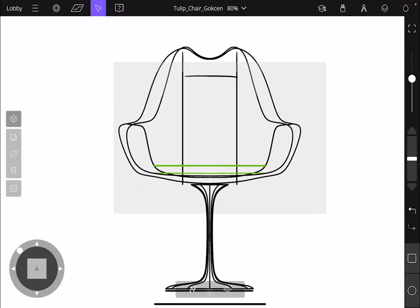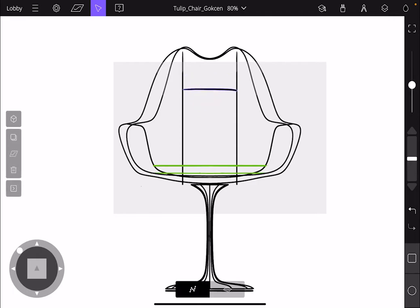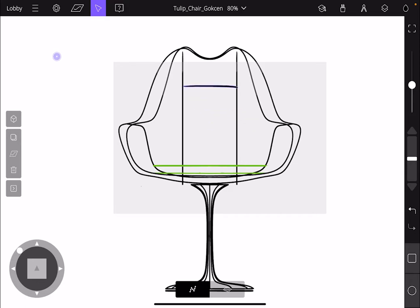When in the selection mode, with your stylus, you can hold and drag strokes. If you have a stroke selected, you can drag your pencil around an empty space to move it.